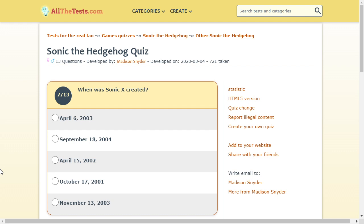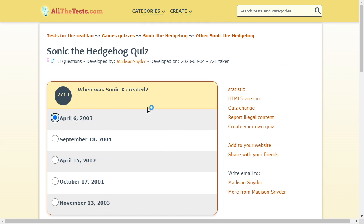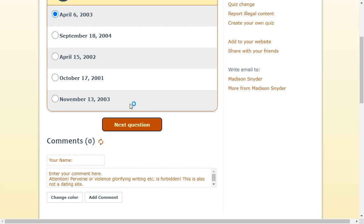When was Sonic X created? Oh, that was an anime. And I remember it was 2000 and something. It was April 15th. Or April 6th. Maybe April 6th. I don't know.